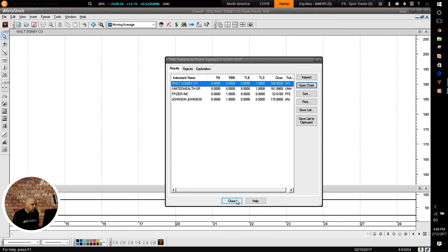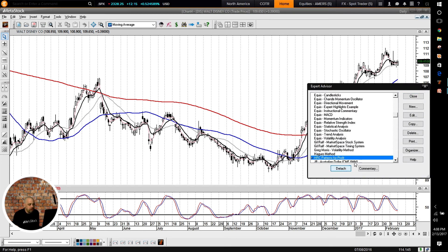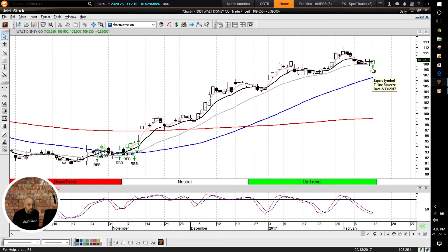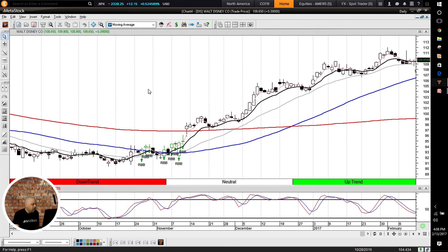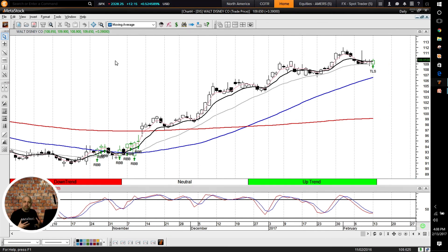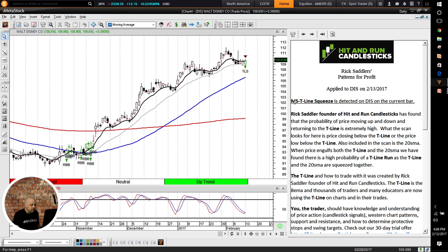I'm going to open up a chart and close down the console — it's going to grab the data. I'll attach the expert advisor called Patterns for Profit, and what it does is label all the patterns for me. You can see we have 'TLS' today, meaning it's a T-Line Squeeze. Back here we had those Rounded Bottom Breakouts. I can also scroll back to see any other patterns that formed and how they looked. I can come into the commentary, which reminds us what the pattern is and what we should do — I'll click on 'View Expert Commentary.'